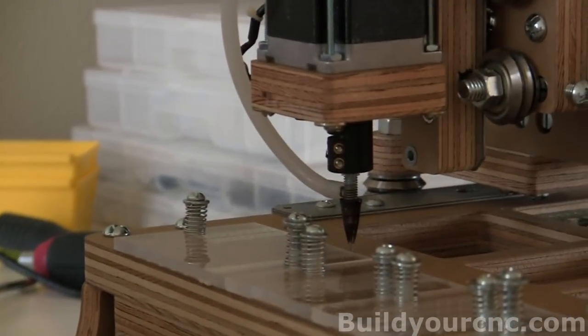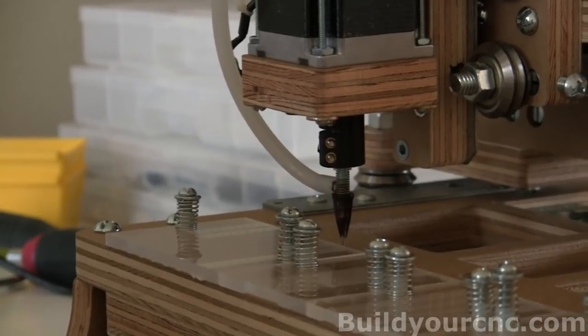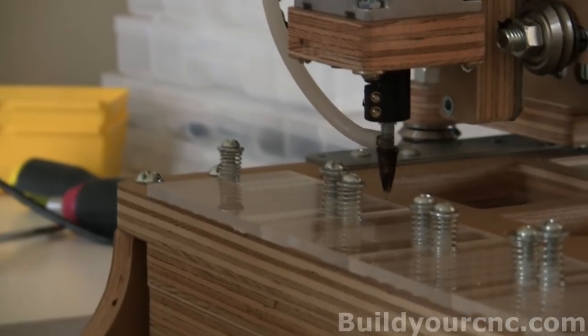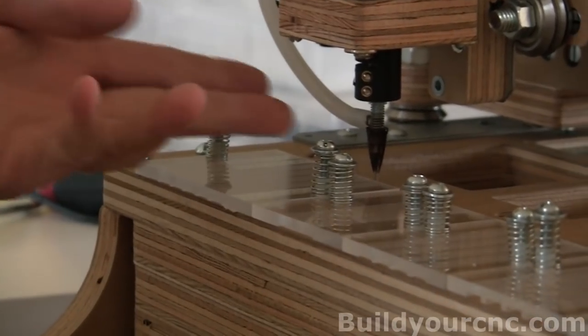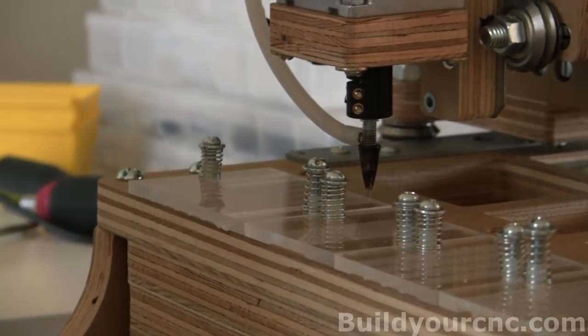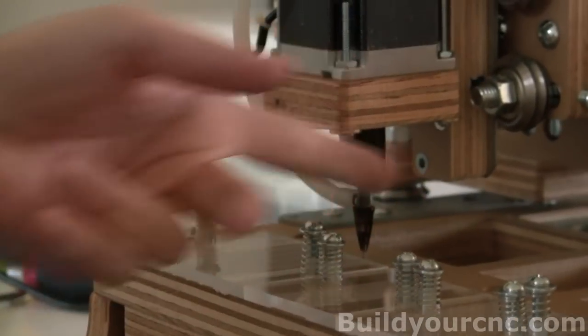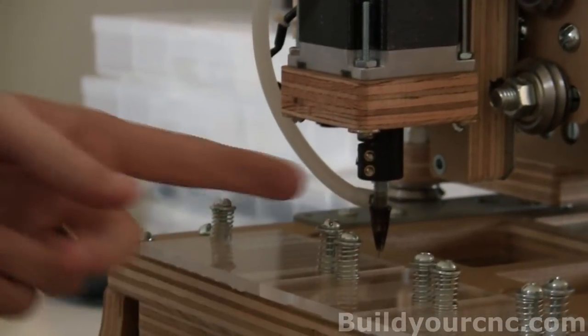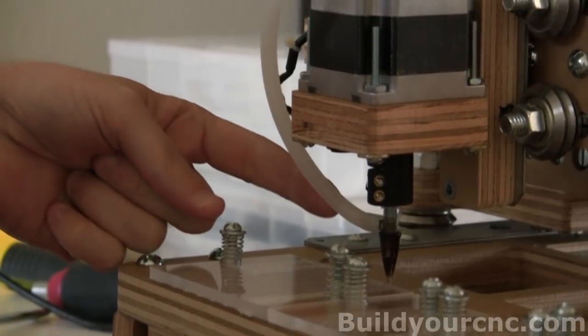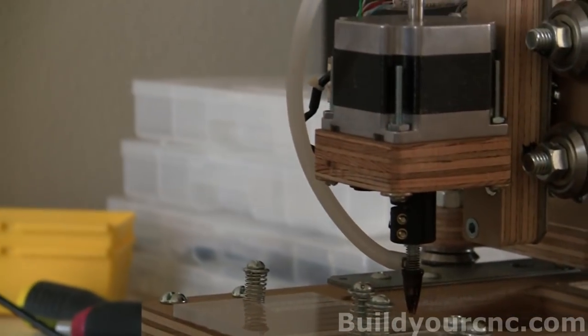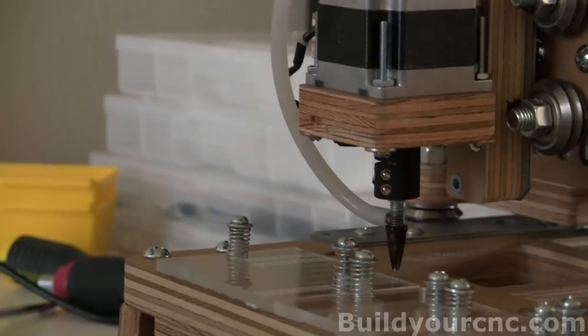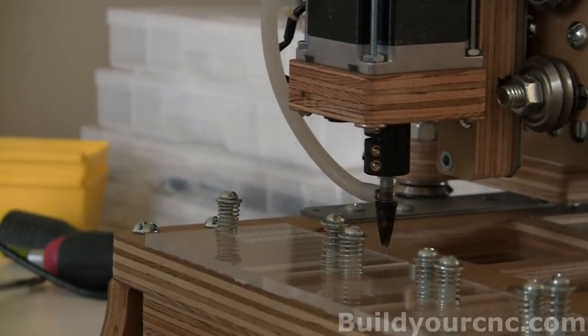Of course, that all depends on how you want to set up your machine. You can home it at this location if you want to. You can also home it at this to be zero, and then this is negative 90, and then this is negative 180. Or you can also invert it, so this is zero, this is 90, and this is 180.